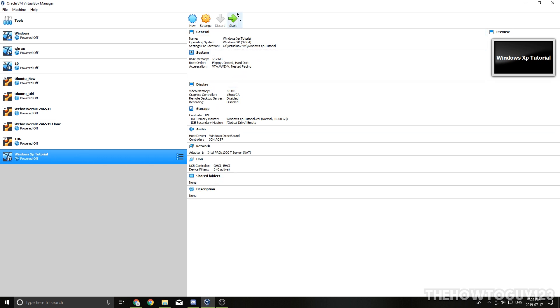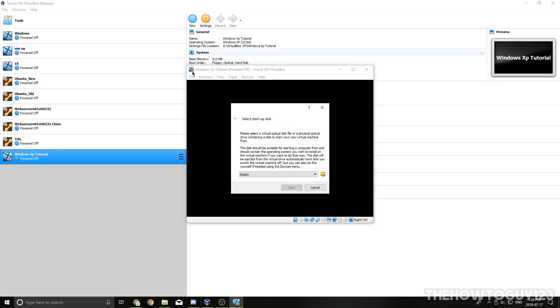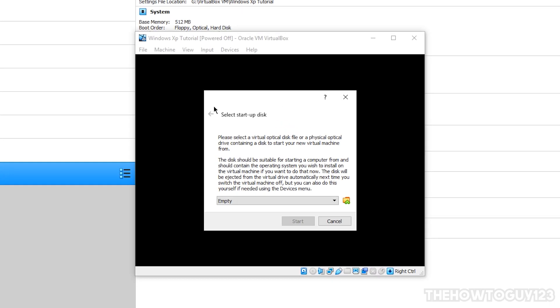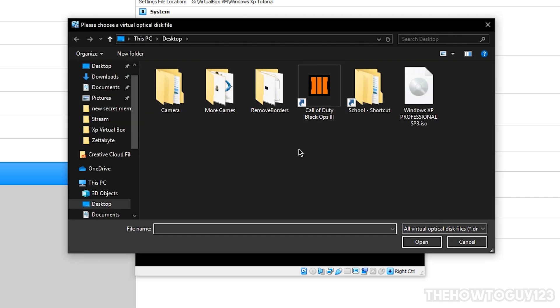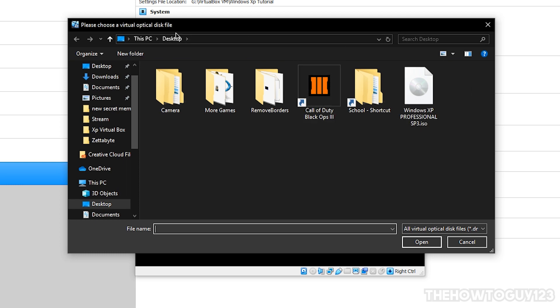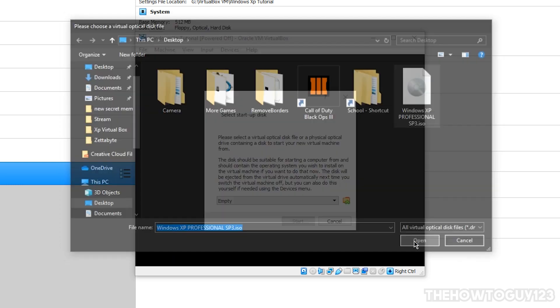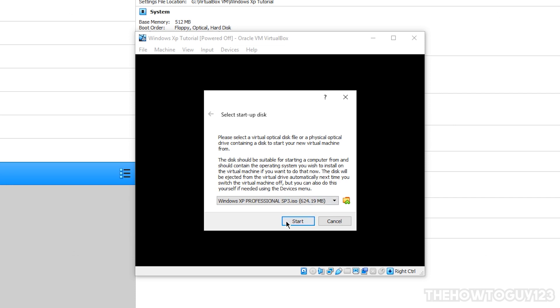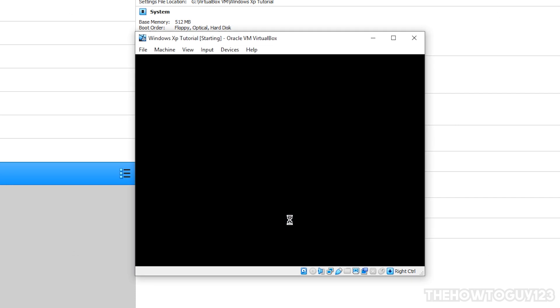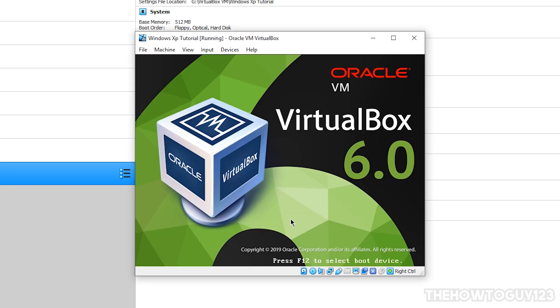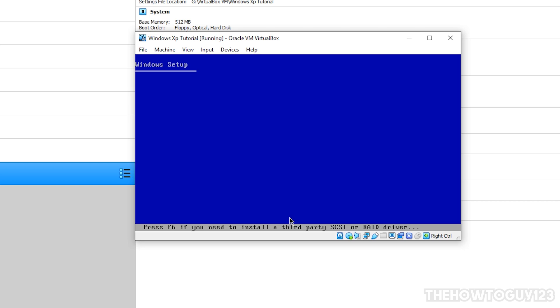So now go ahead and click on the Start button to start our virtual machine. So our virtual machine is going to start, and it's going to ask us to select a startup disk, and you're just going to want to click on the folder icon here, and select the ISO file we downloaded earlier, and remember I put it on my desktop, so just open it here, and then click on Open, and then click on Start. And now that's going to start the Windows XP installation setup.